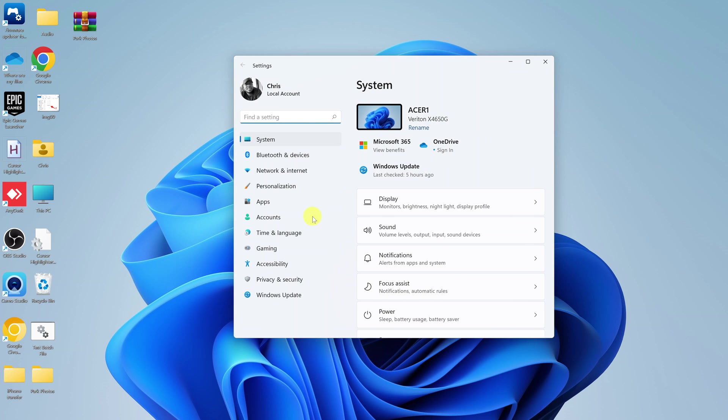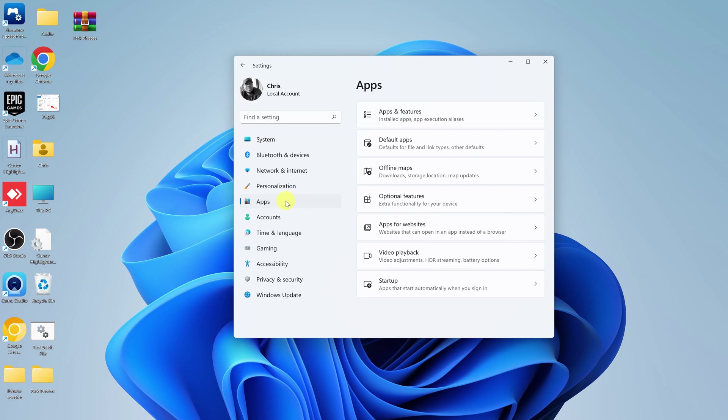On the Settings page, or rather on this Settings window, go to the left-hand side panel and click on Apps. And then select Default Apps.